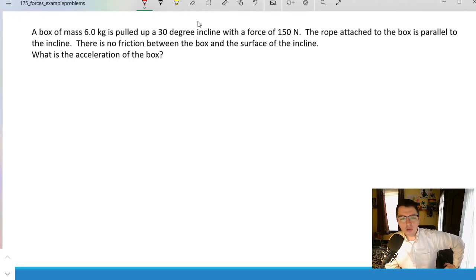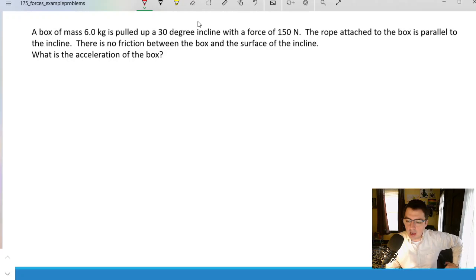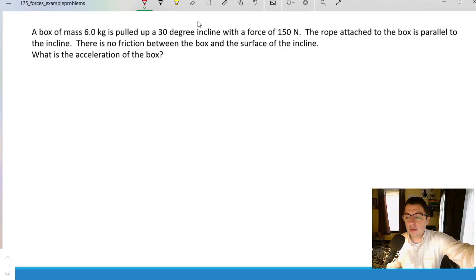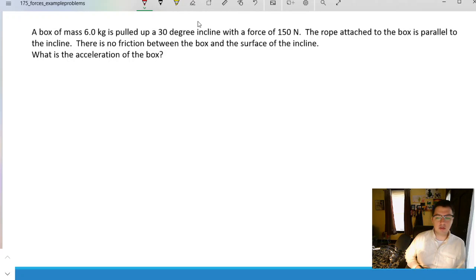Good morning. I want to use this video to solve some more complex force problems. The culmination of our problems in this video will be exactly what we were doing in lab. So we will have an opportunity to see where that complex formula for the coefficient of friction came from after considering fundamental ideas, dealing with Newton's laws and forces and acceleration and calculations therein.